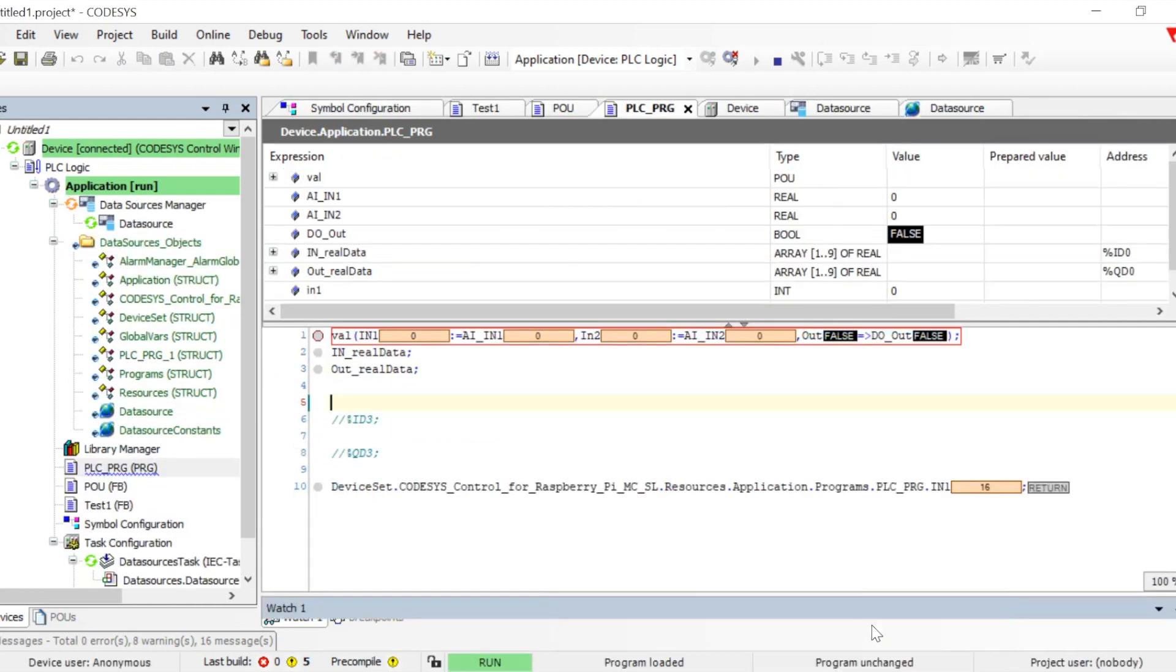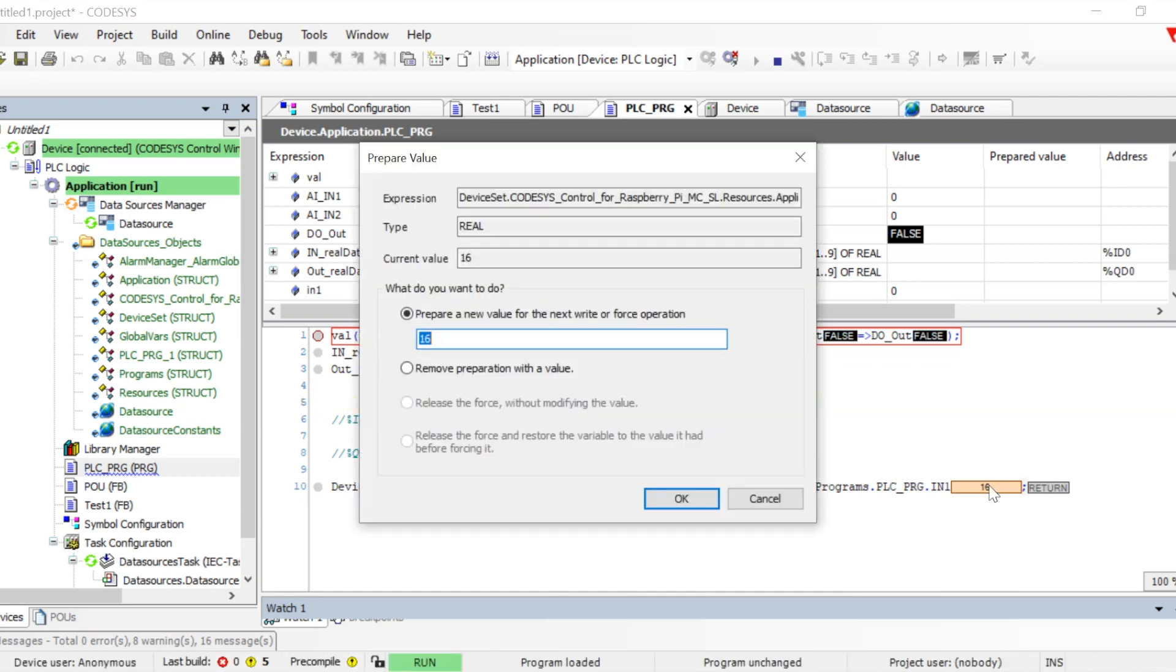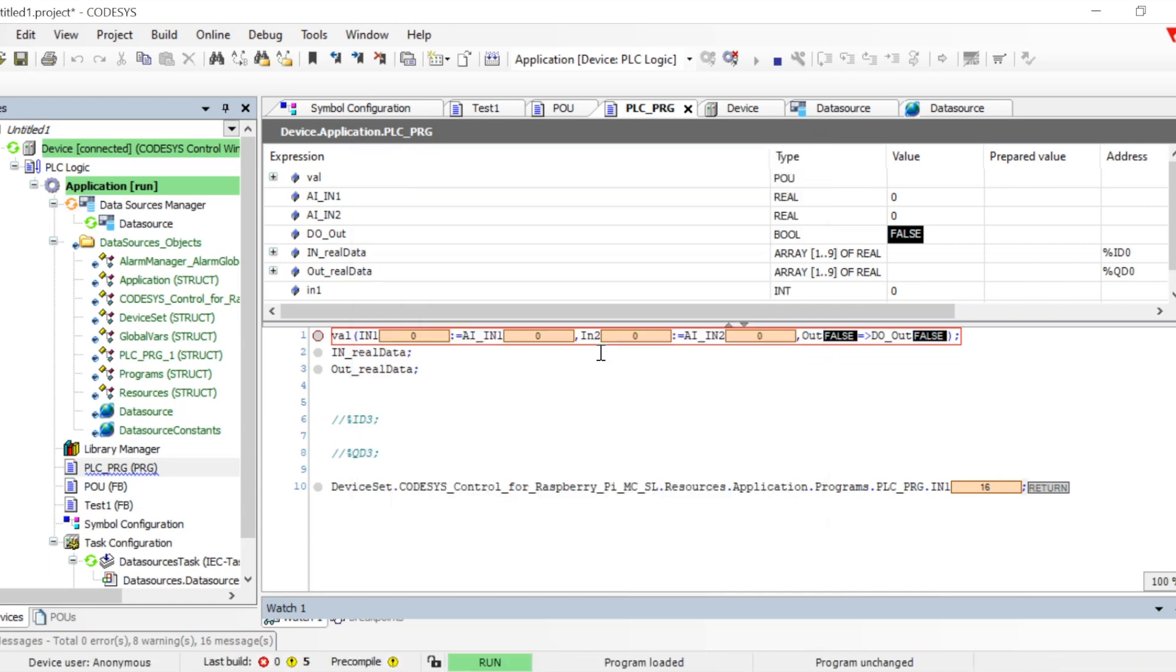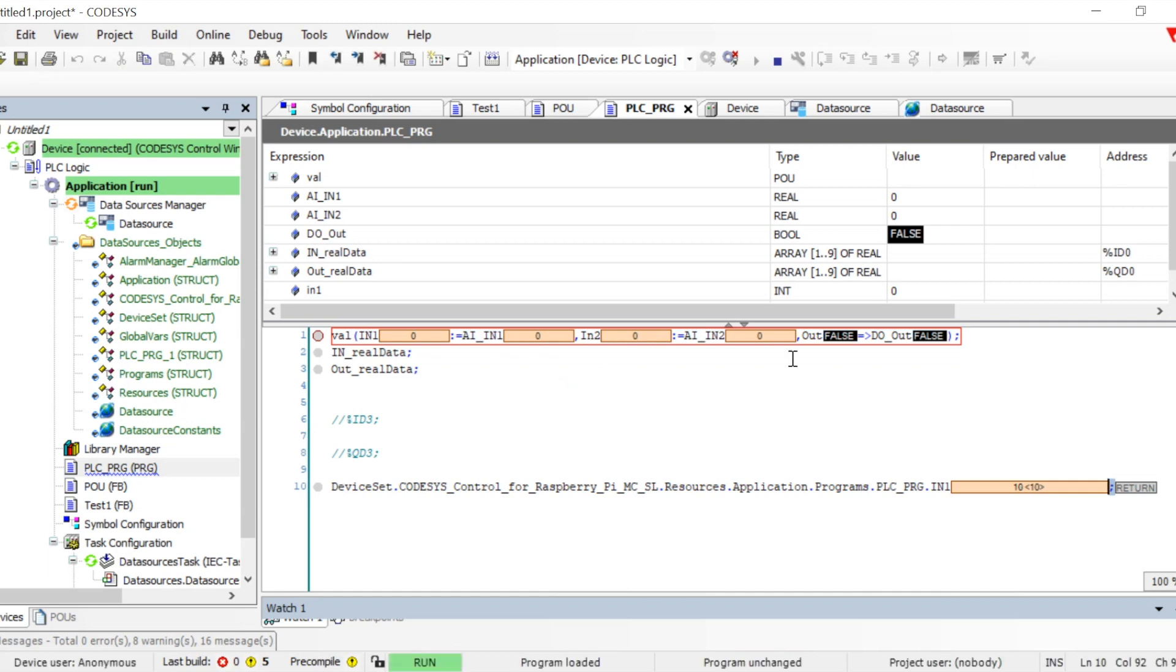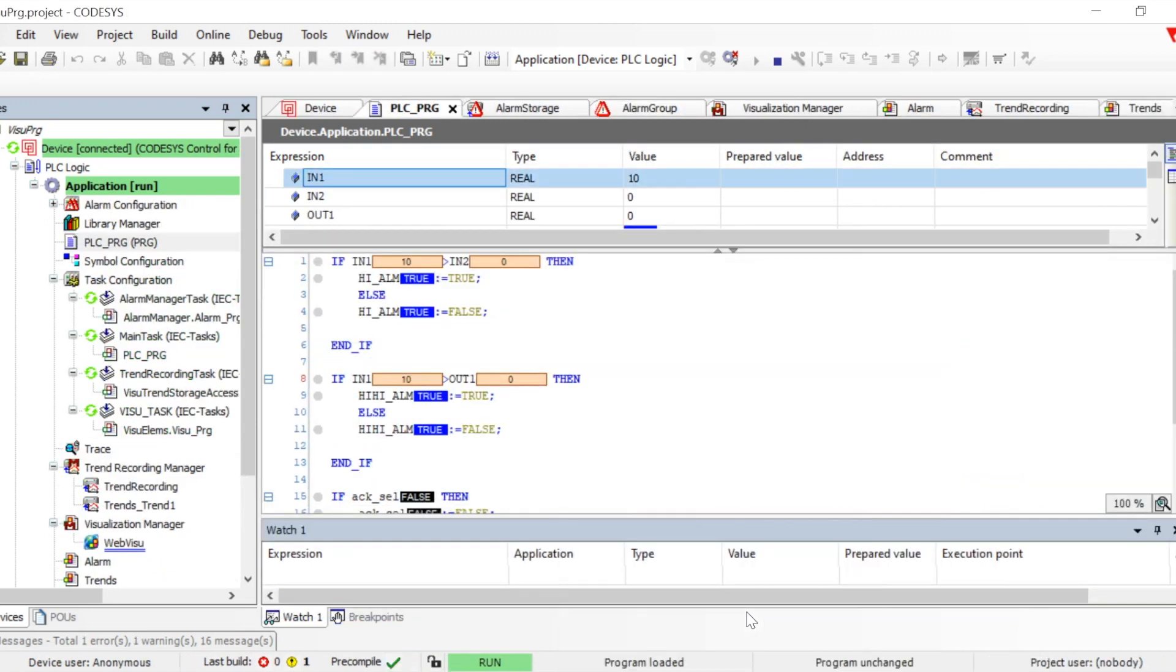Now let's go to another project and if we change the value from here, the same value should get affected there. So let's change the value. Control F7, here 10. Now let's go to another application and we can see the value got updated here.